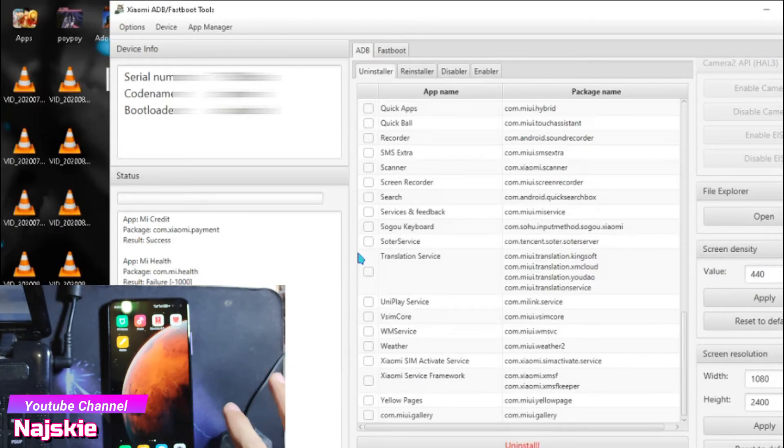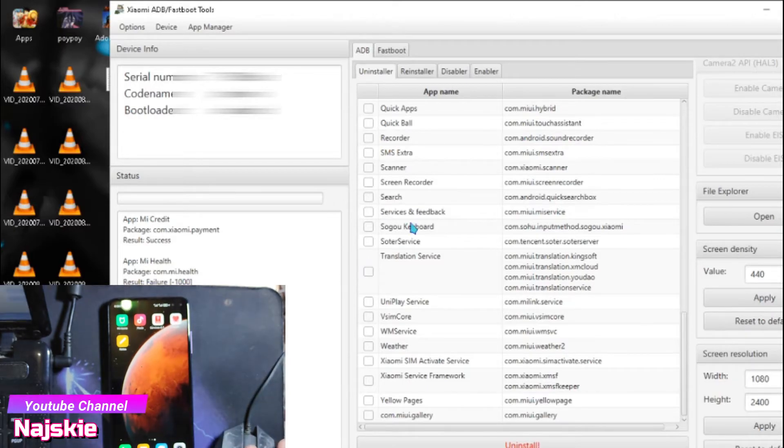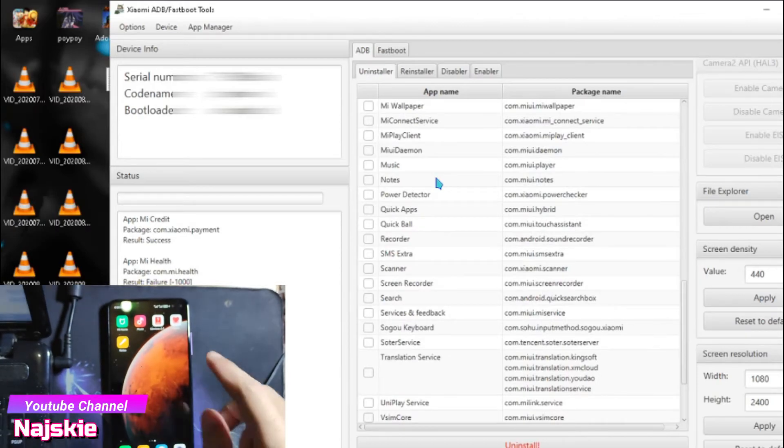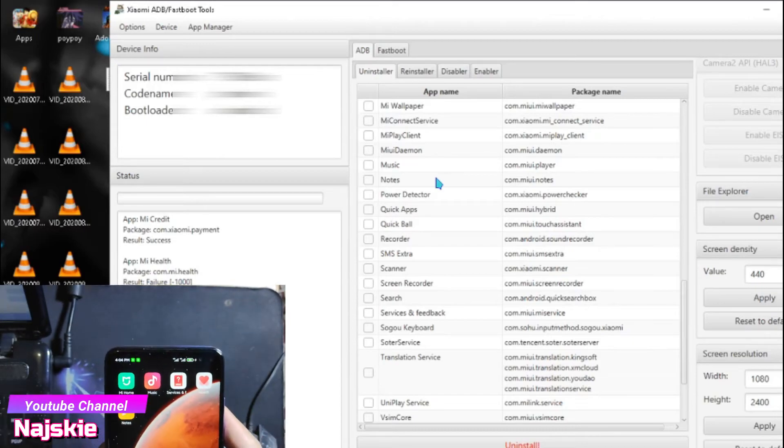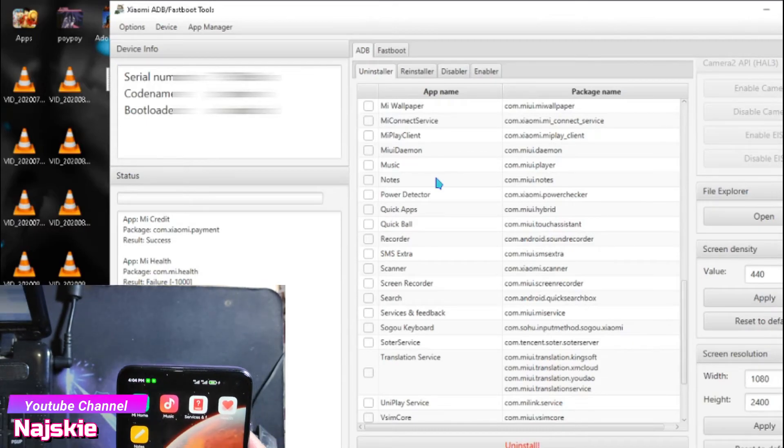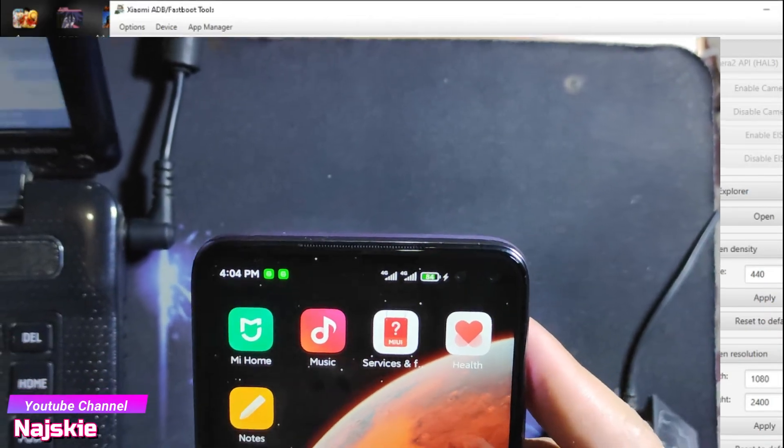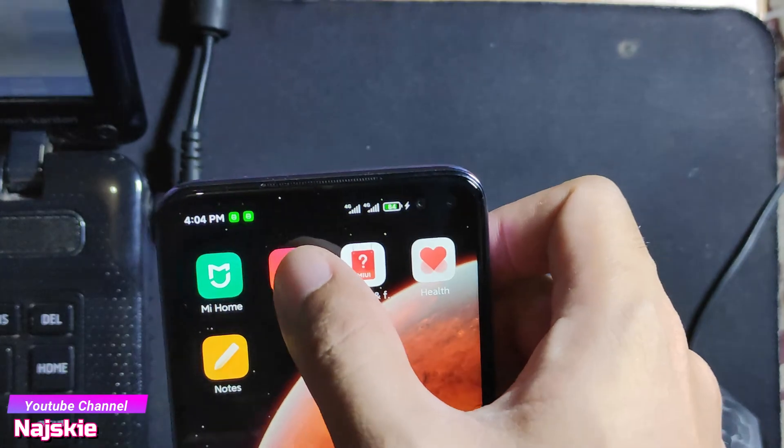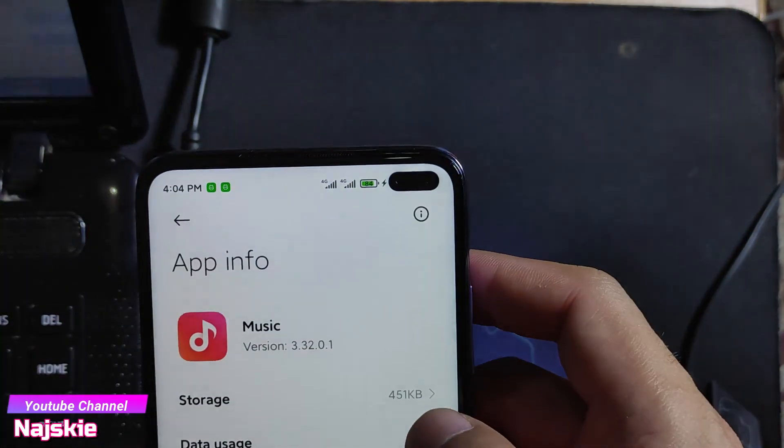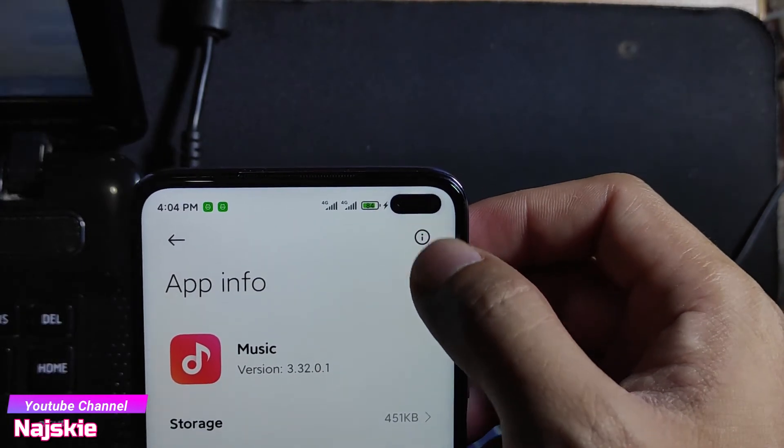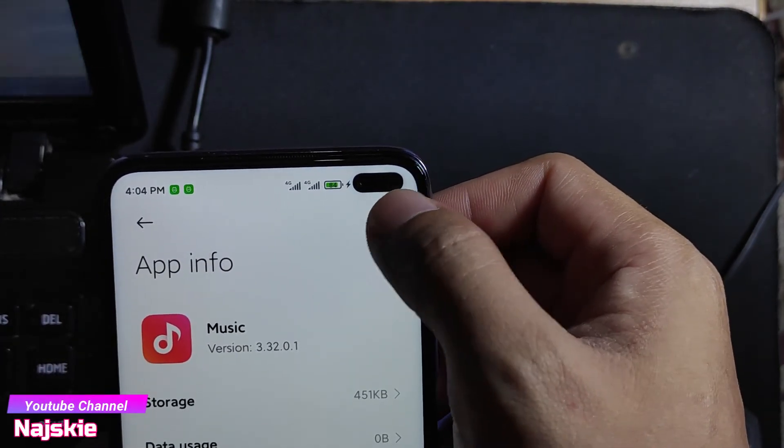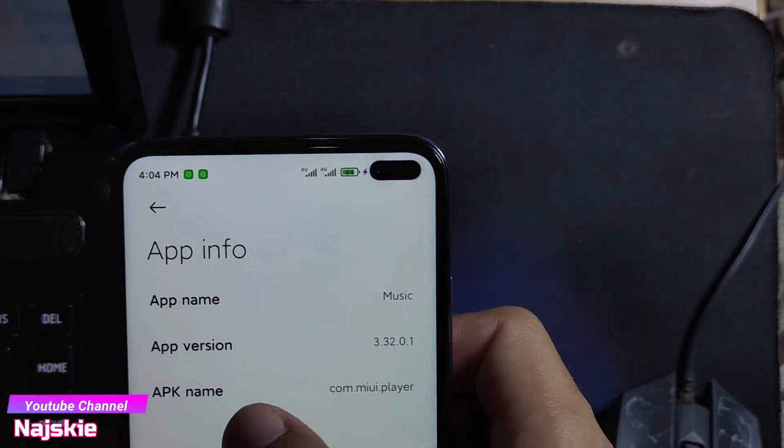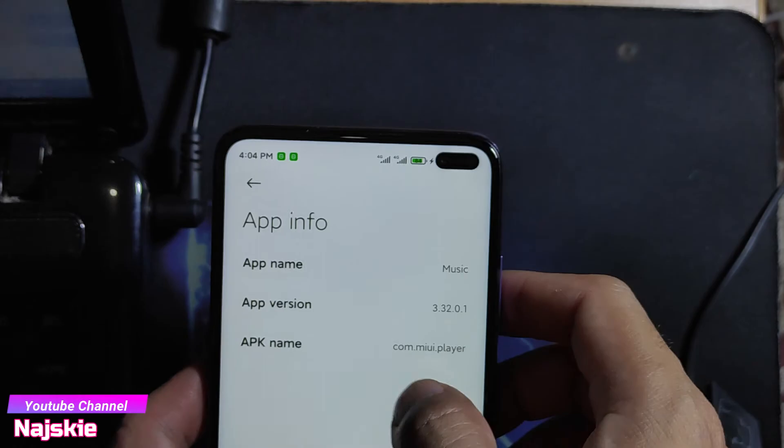For example, kung hindi nyo makita yung gusto nyo i-uninstall dito, wala dito sa list yung i-uninstall nyo, ang gawin nyo lang is long press lang yung app na gusto nyo i-uninstall, then sa app info, then click itong settings icon. Remember itong APK name.